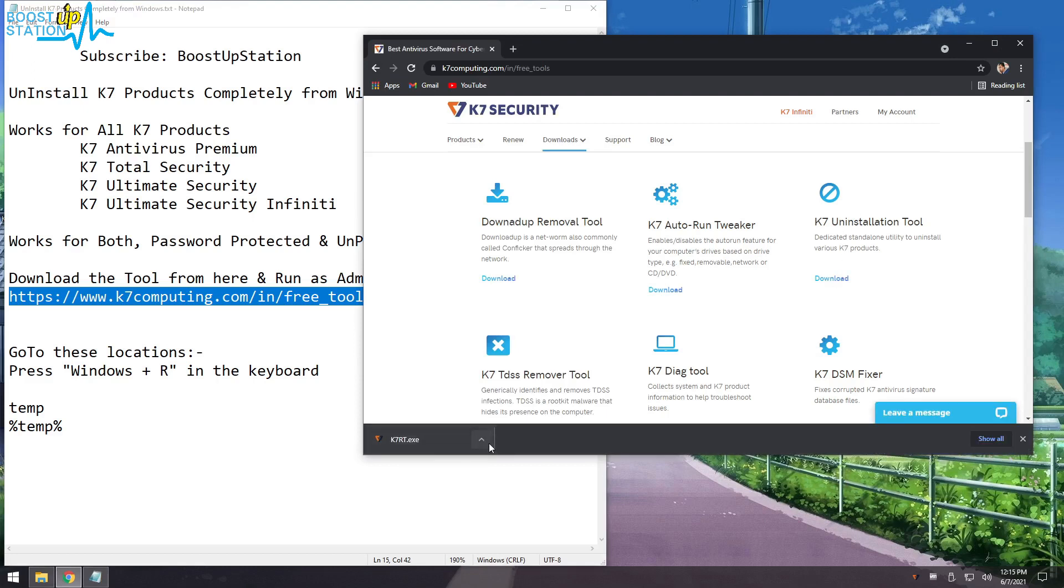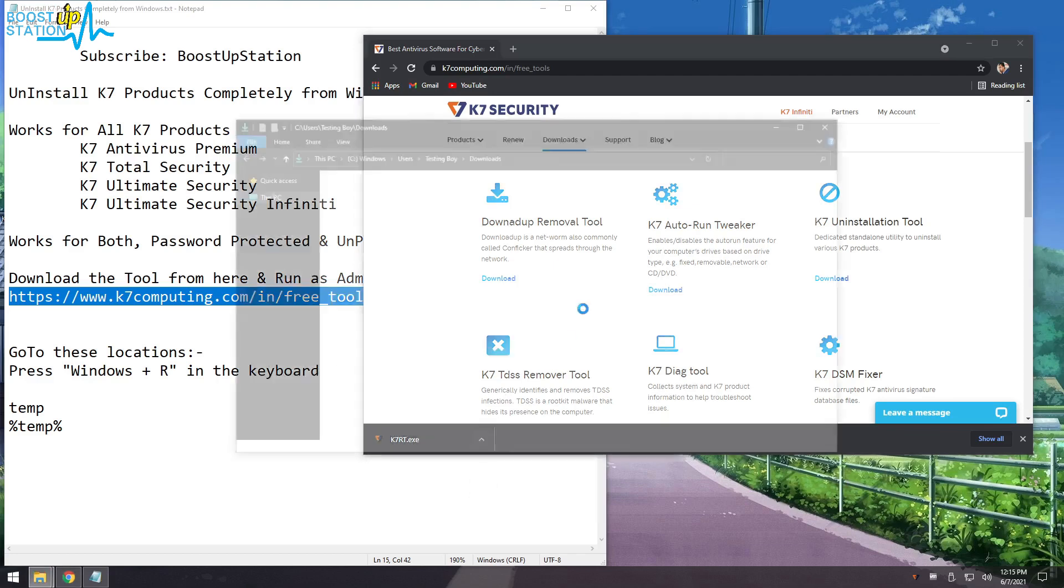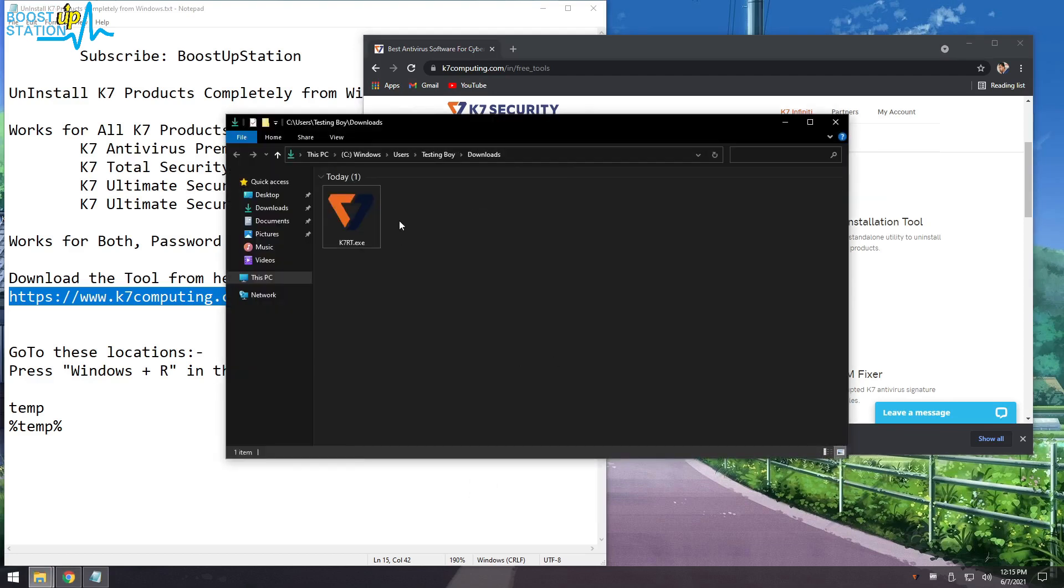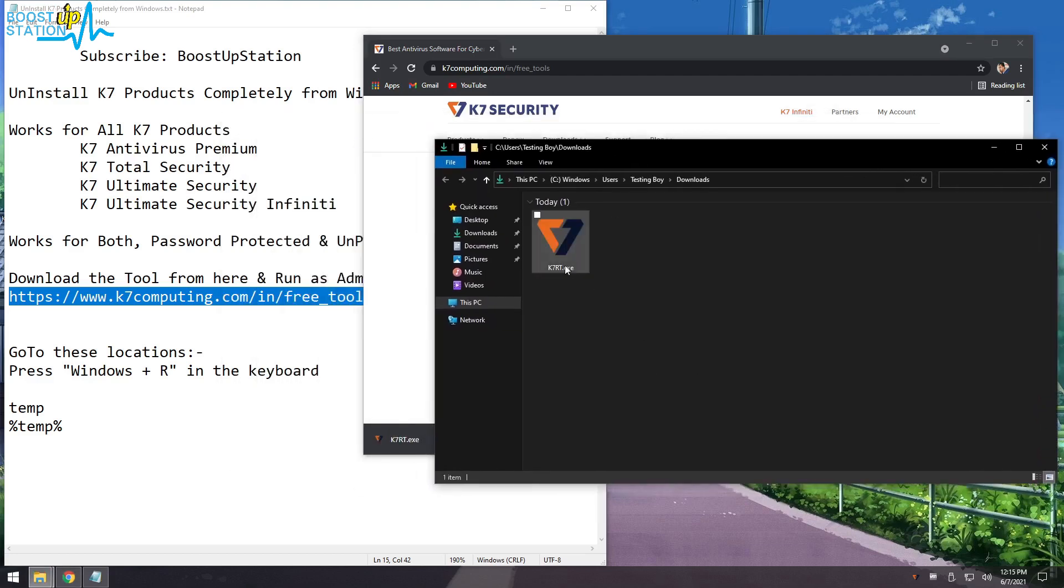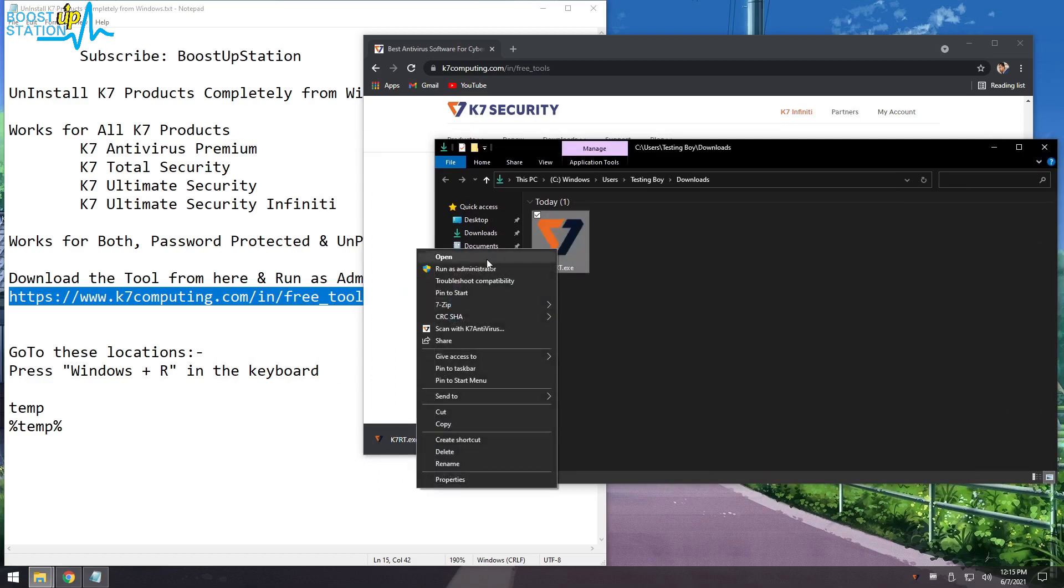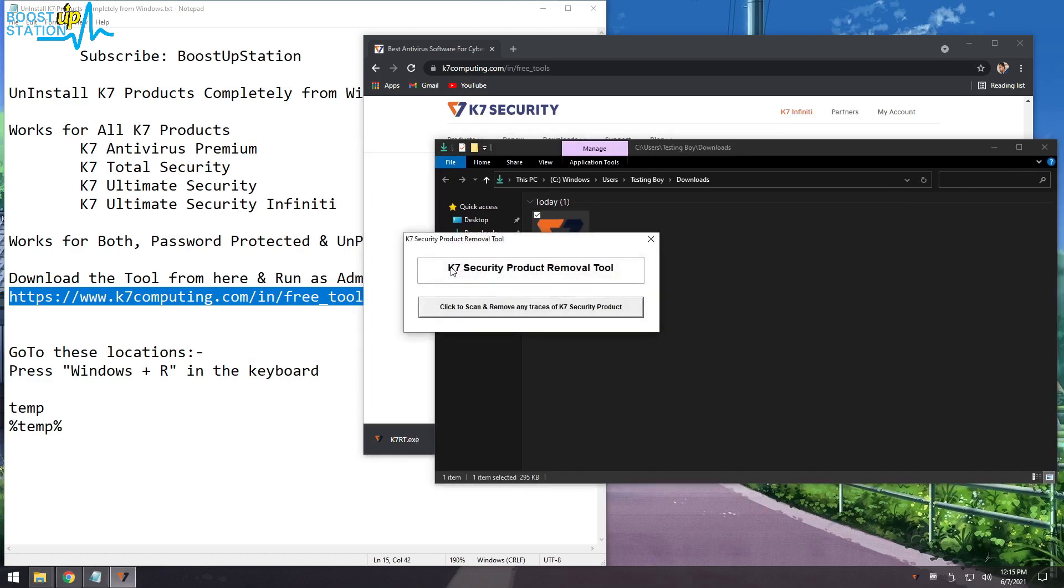After it is downloaded, click on this arrow and click on Show in Folder. It will bring you to the folder where you have downloaded the file. Now right click on it and click on Run as Administrator.